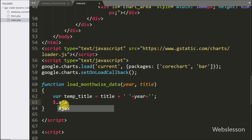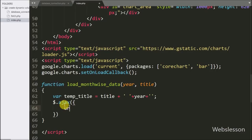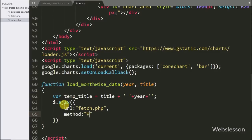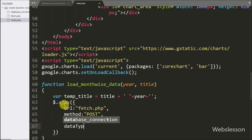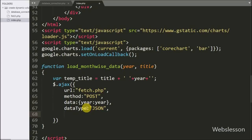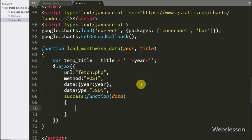Now we start writing the AJAX request. The url option is set to fetch.php — we send the request to this page. The method option is set to POST. The data option defines which data we want to send to the server, so here we define the year variable. The dataType option is set to 'json', meaning we want to receive data from the server in JSON format. Lastly we write the success callback function, which is called if the request completes successfully, and it receives data from the server accessible via the data argument.